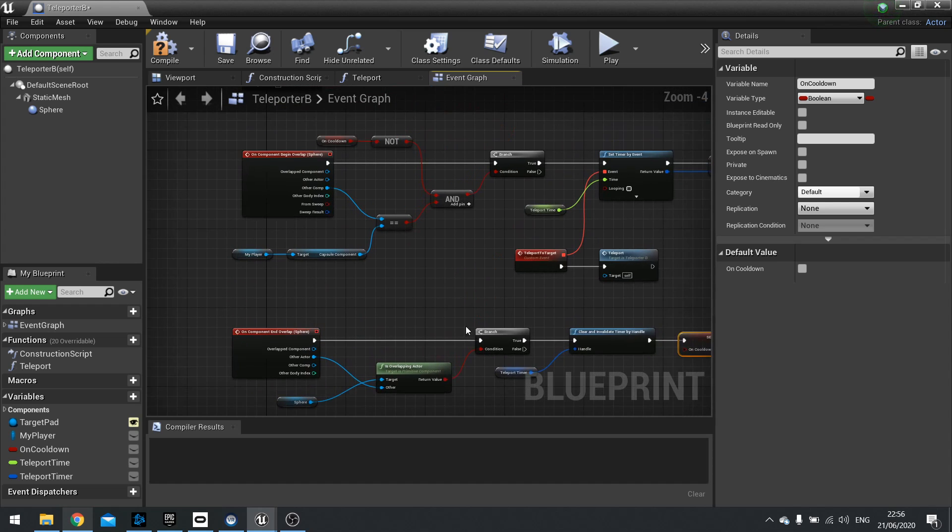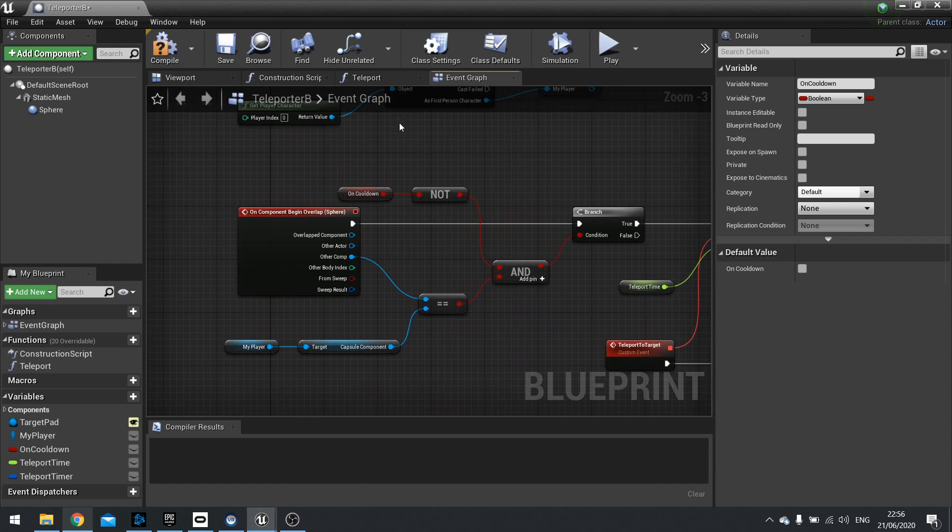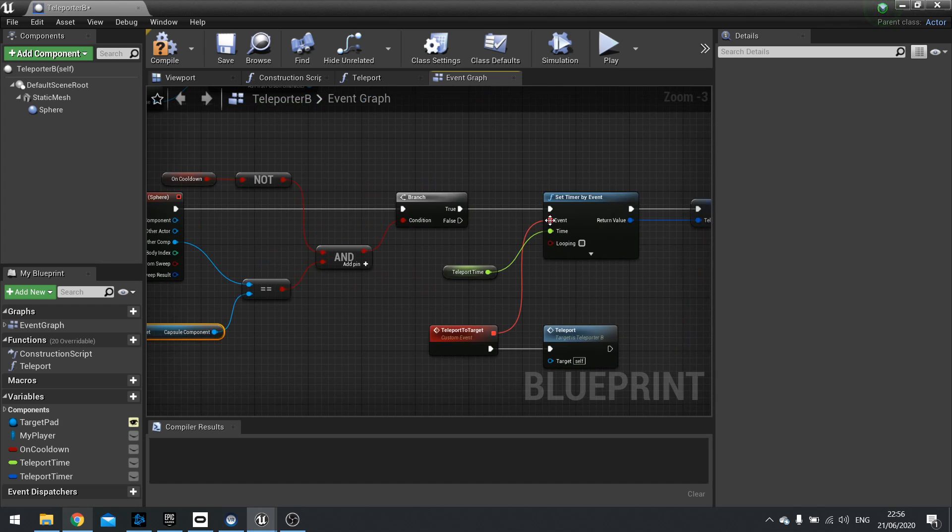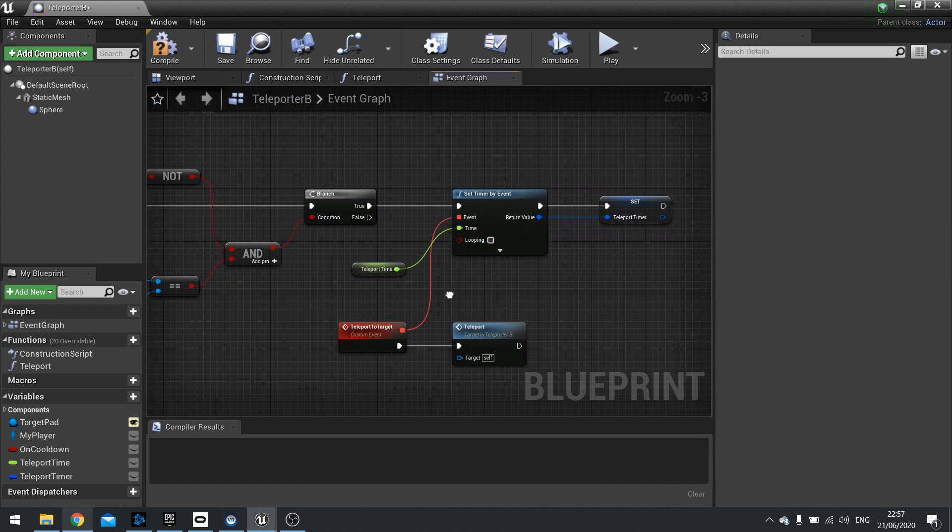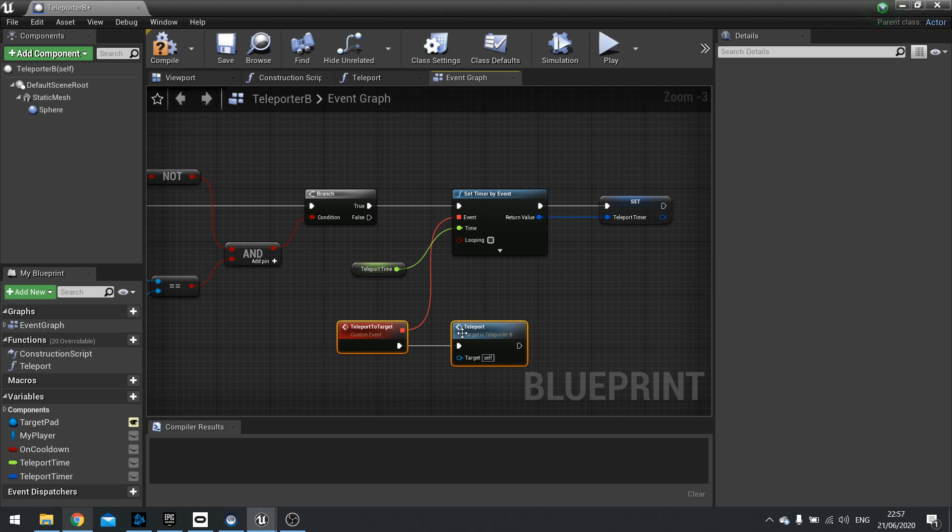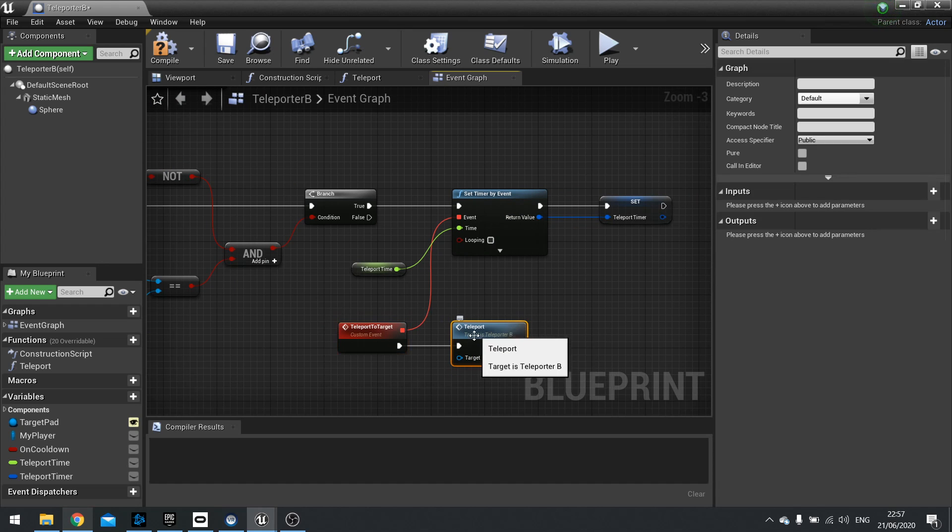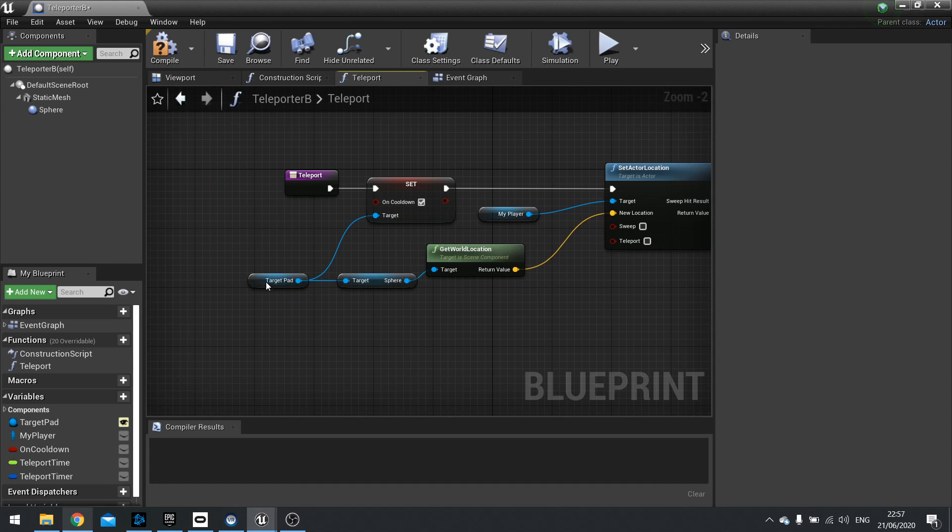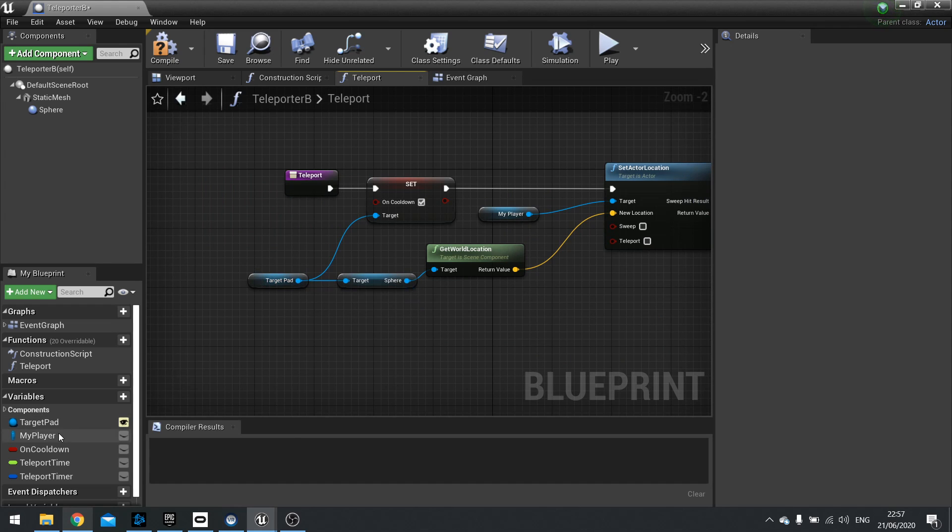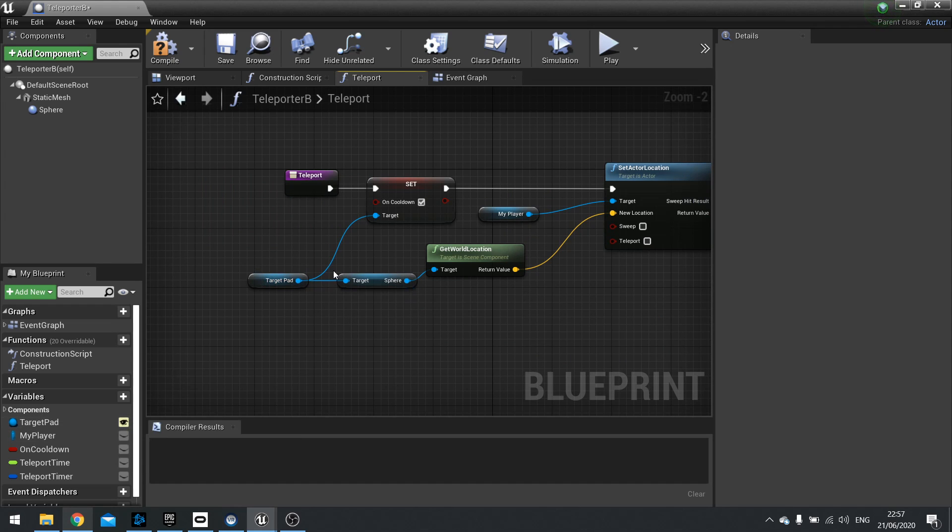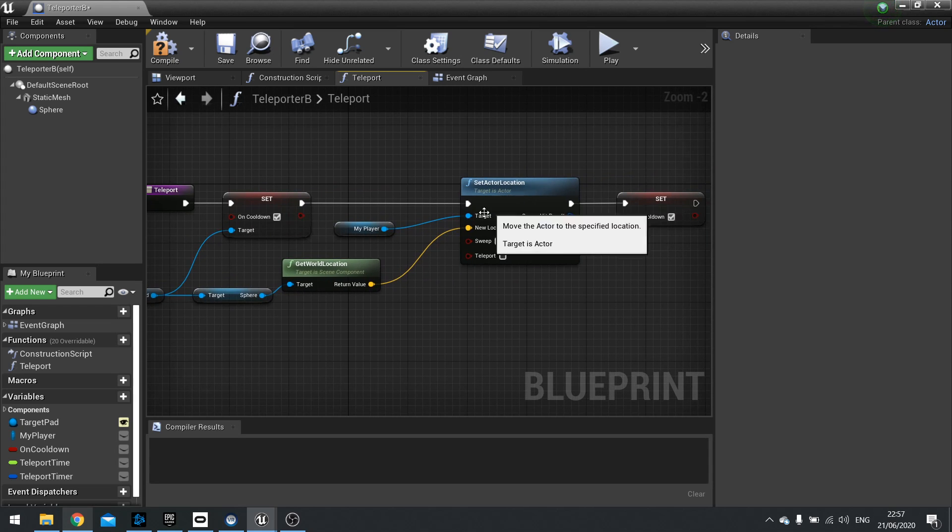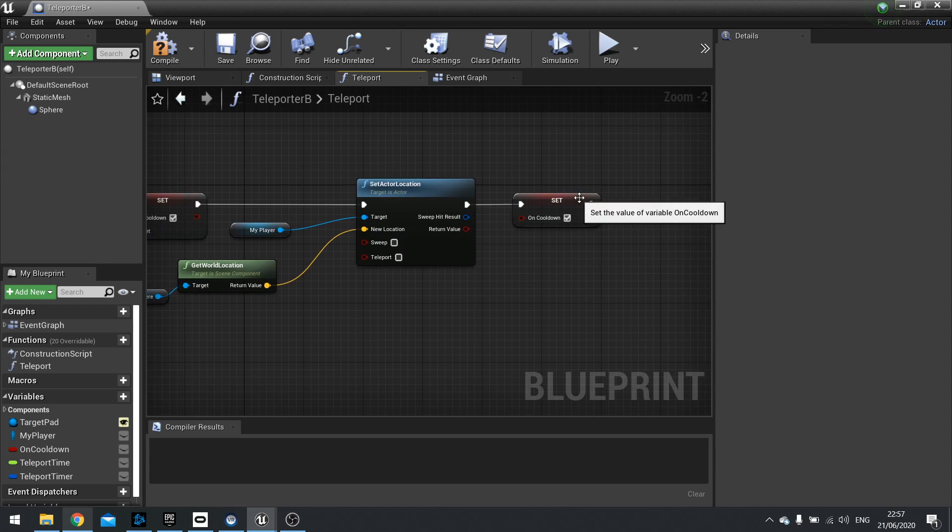So to recap, what this is going to do is on the overlap, we're going to check whether or not we're on cooldown. And if it is actually, in fact, the player's capsule overlapping the teleporter. And if it is, it's going to start a timer up for two seconds, by default anyway. After two seconds, it's going to call this custom event, and we're just going to call this function. And on that function, we're getting the target pads variable here. And we're getting their cooldown, turning it on. And we're getting the sphere location of that teleport pad as well. And using that as the target location for our set actor location. And finally, we're going to turn the cooldown on this one as well.